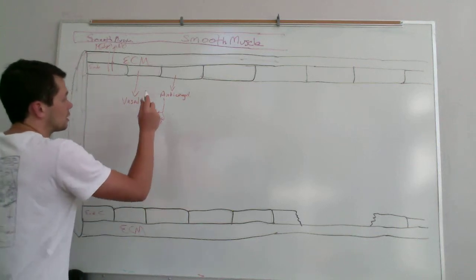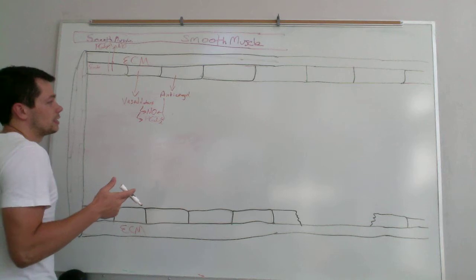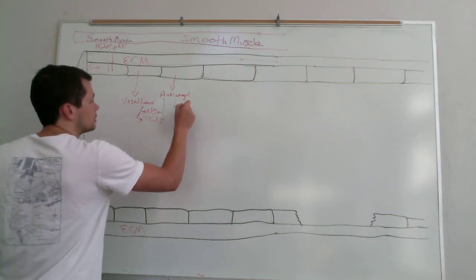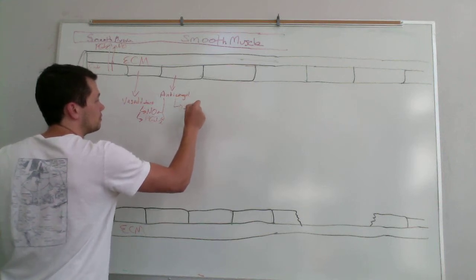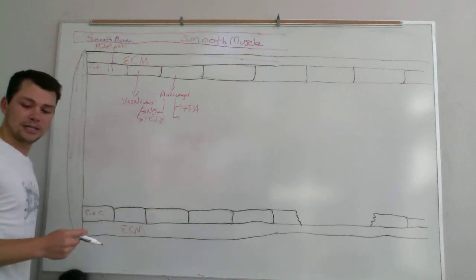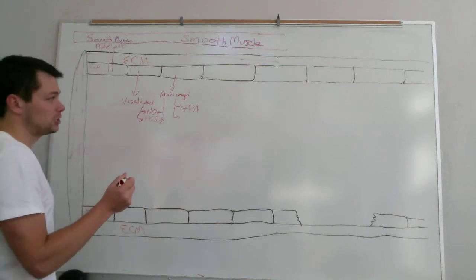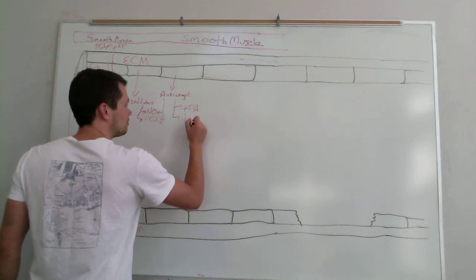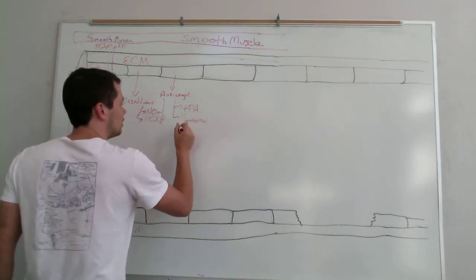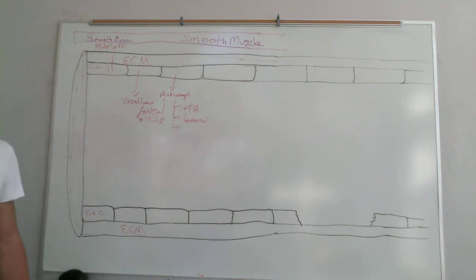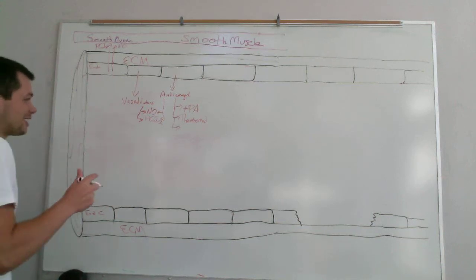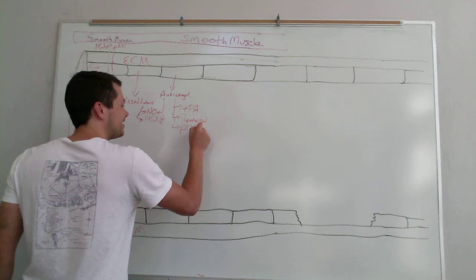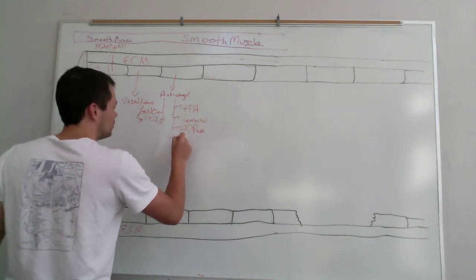So then the other anticoagulants besides nitric oxide and prostacyclin are you've got tissue plasminogen activator, and you've got thrombomodulin. What else do you have, any thoughts? ADPases. ADPases, that is correct, very good. And heparin. And you've got heparin, beautiful.